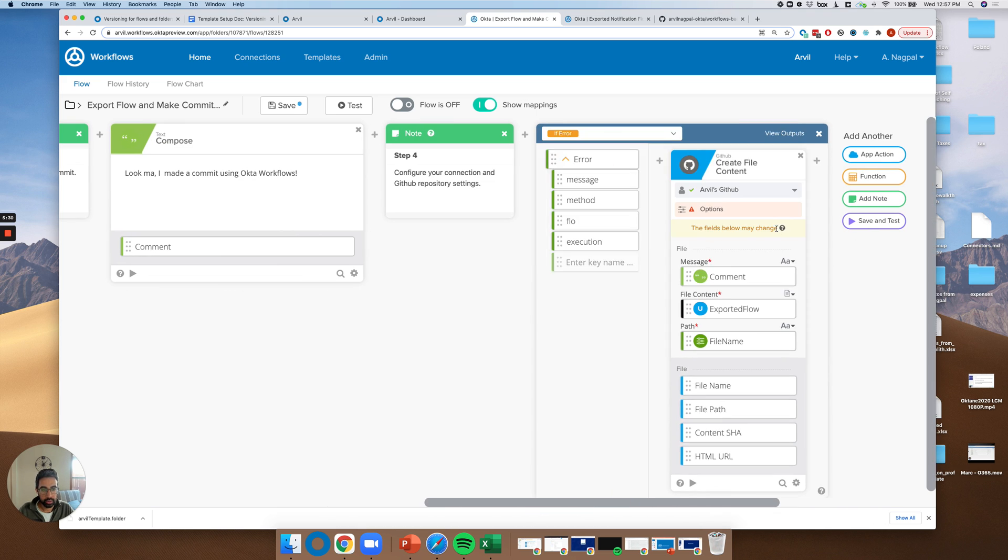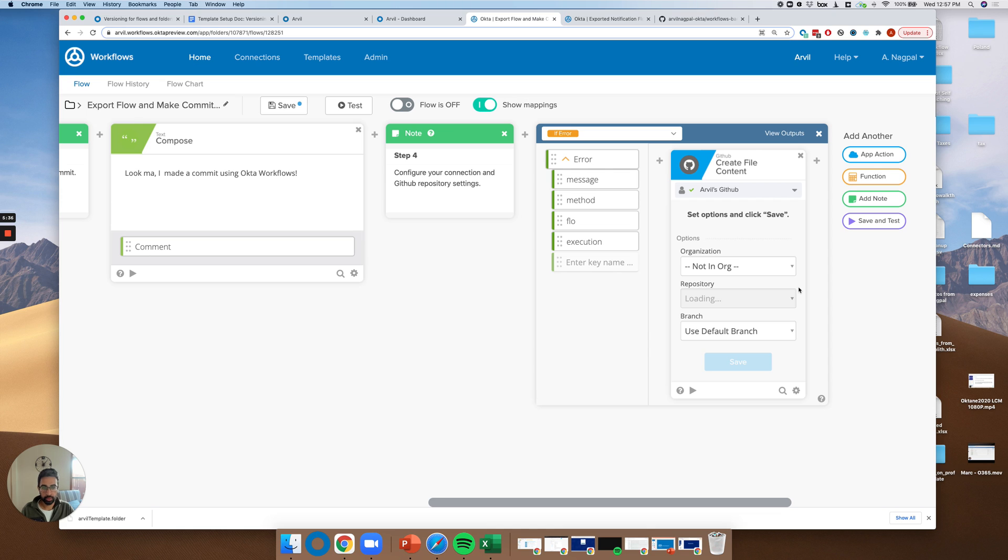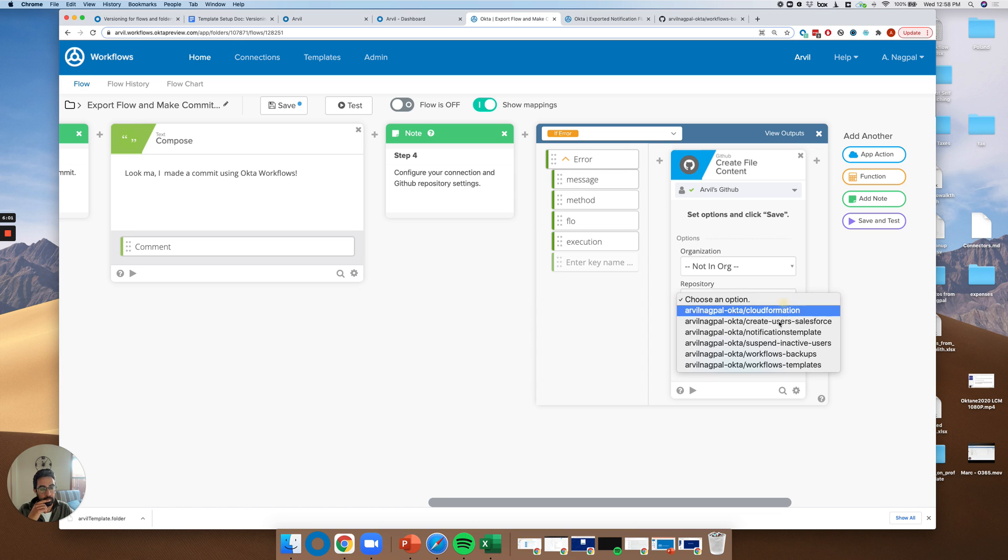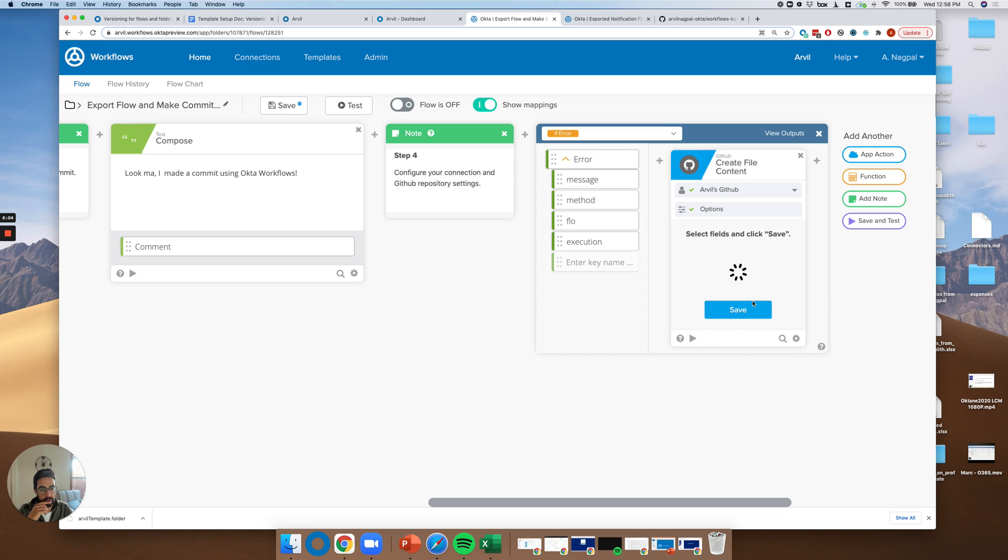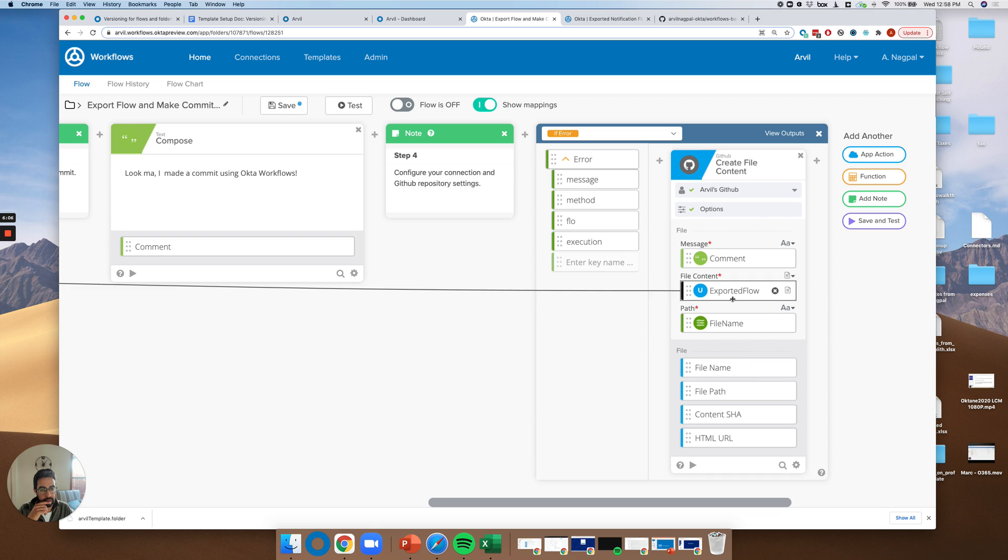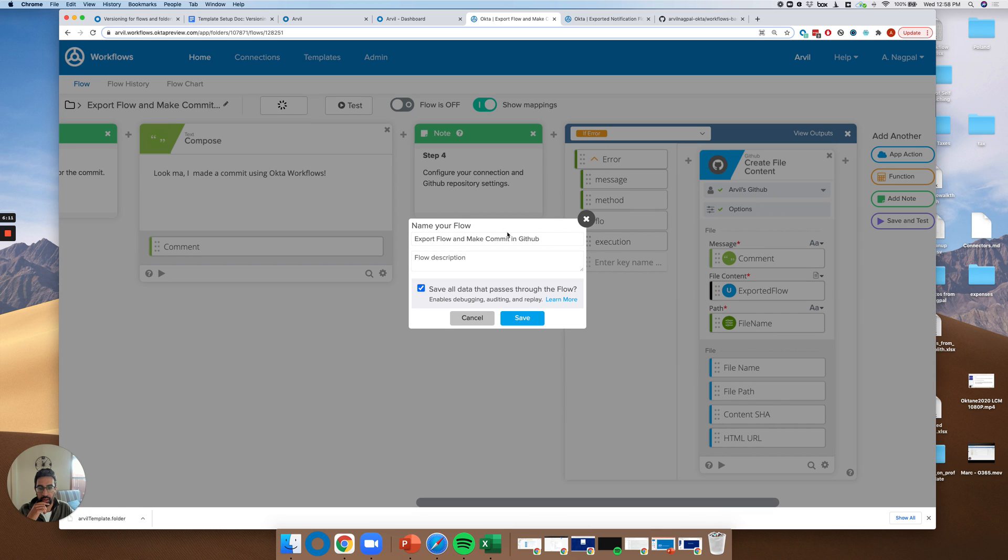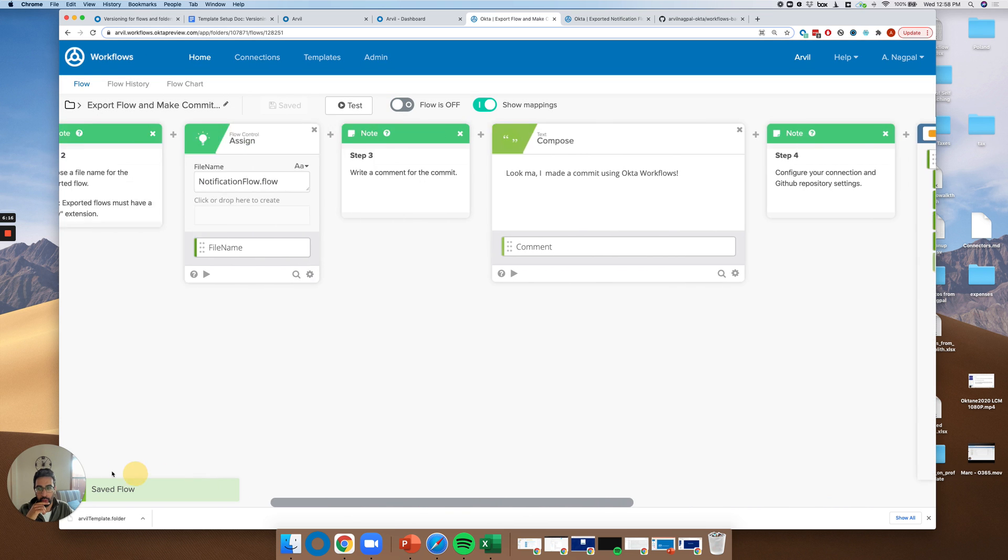And now let's make sure that the if error card is set up properly. Not an org. We'll have to wait for these repositories to load once again. Backups. Default branch. Same set of inputs. And you can see that they actually are perfectly configured. Let's save this finally. Export flow may commit to GitHub. Save data.